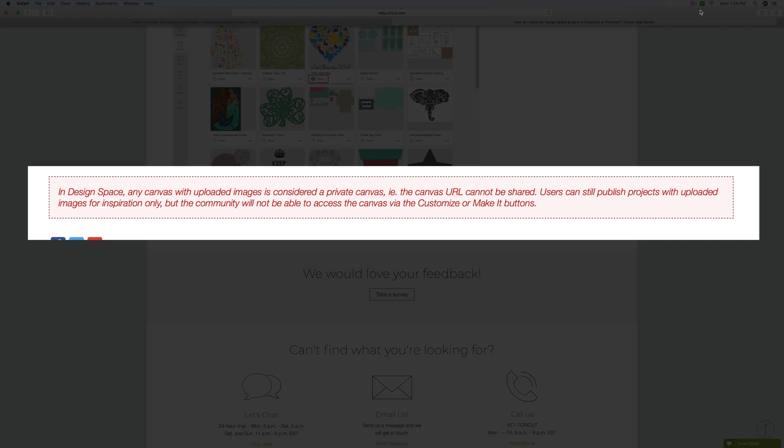Like say you've purchased an SVG file, that Design Space project that you've created is not shareable because you are using an outside file that's been purchased as someone else's property.